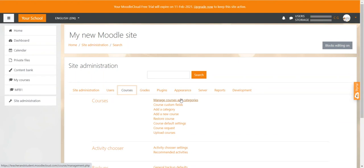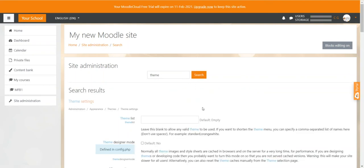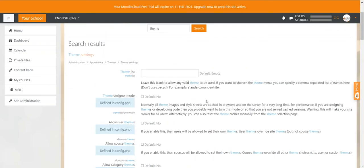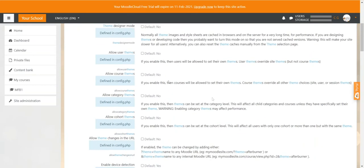So if you want to find something, it is usually the best way to use the search bar here. Let's say we want to change the theme setting. So you just type the word theme in there, click on search, and it will show you all the settings that are concerned with the theme.